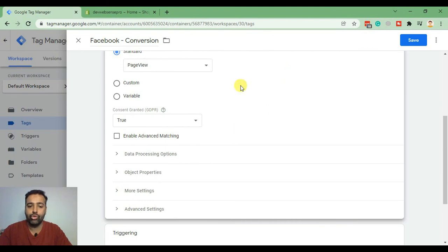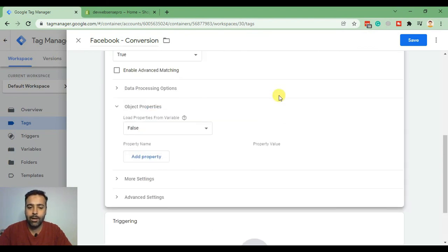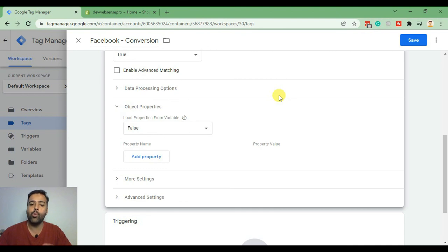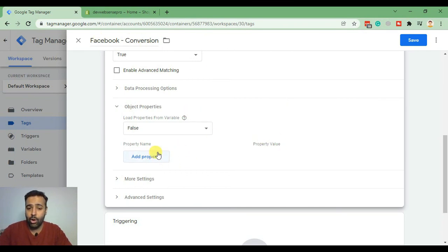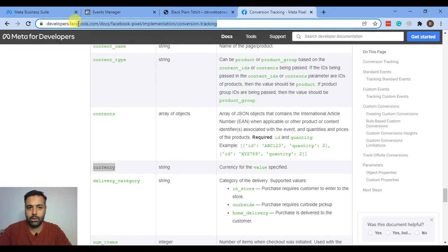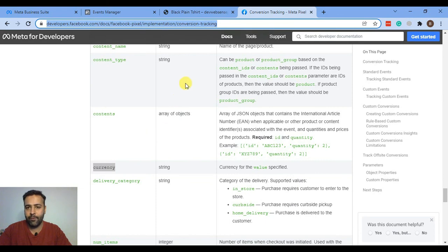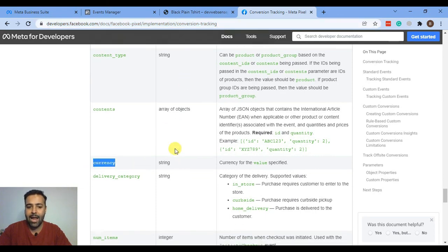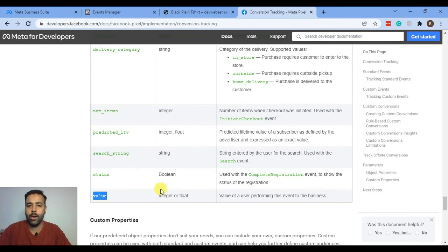From there, scroll down to Object Properties. In the Facebook conversion tag, we will submit the value of the total order value, so whoever purchases a product from the Shopify store, that order value will be submitted to our Google Tag Manager account and through that to the Facebook conversion tag. For documentation, you can check out the Facebook Pixel implementation conversion tracking — I'll put the link in the video description. We will submit the currency value and the total value of the order to our Facebook conversion.